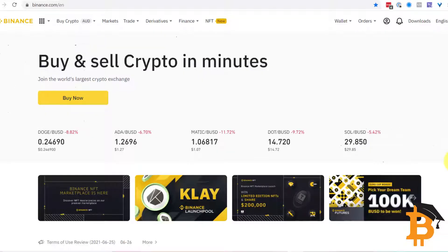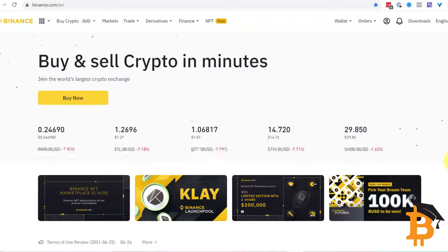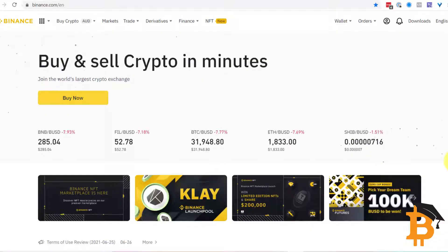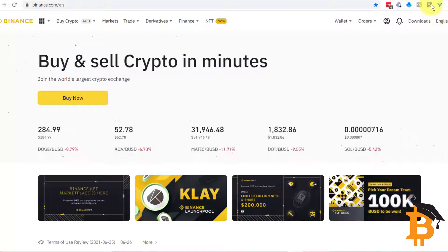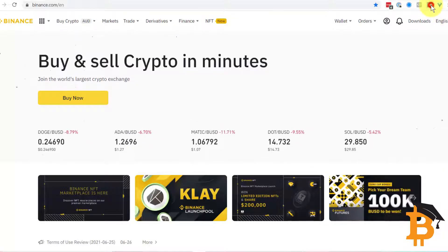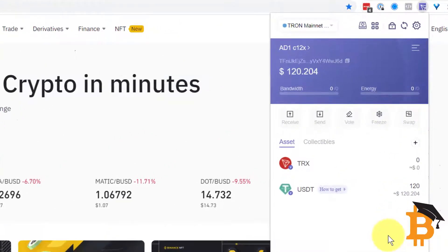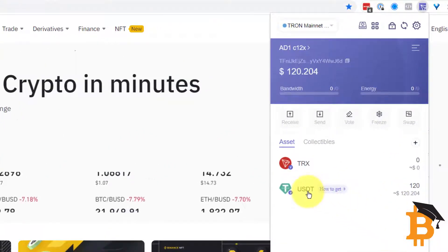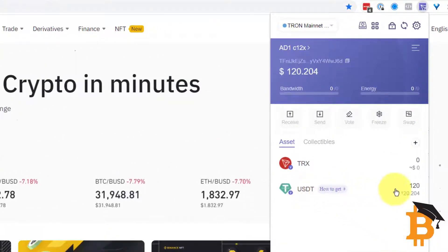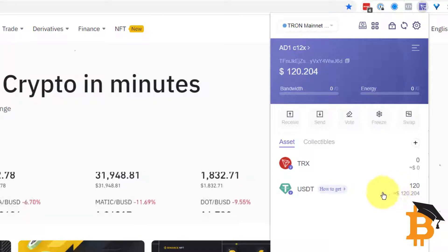Hi, Sean Asmussen here from Bitversity. In this video I'm going to share with you how to get some Tron into your wallet on TronLink. I'm going to open up a TronLink wallet which I've created here, and you can see that we've got 120 USDT which we sent there from Binance.